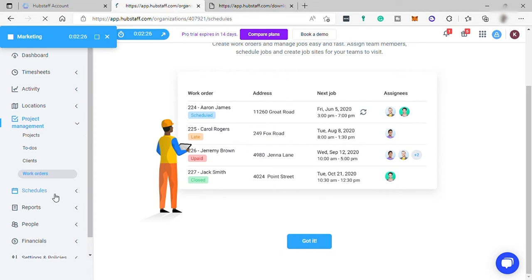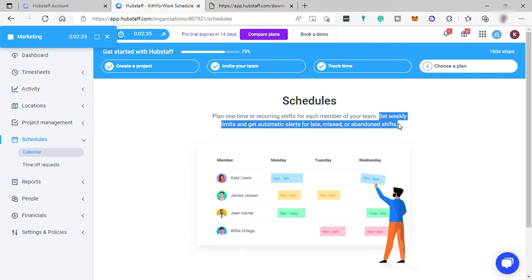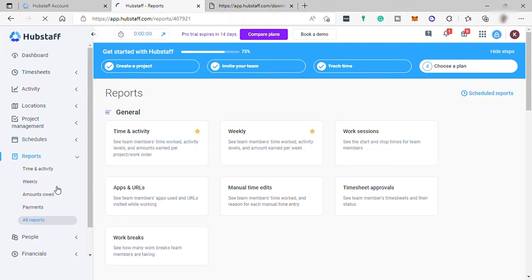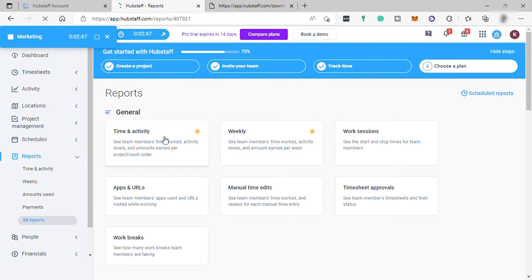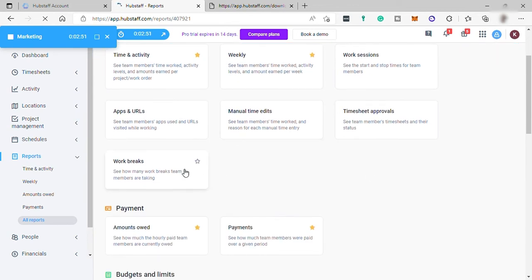You'll have your schedule here. You can plan one-time or recurring shift for each member of your team. Set weekly limits and get automatic alerts for late, missed, or abandoned shift. Also, time off and holidays request here. And then you also have your report to see all your team works and activity as well as the timesheet approvals.